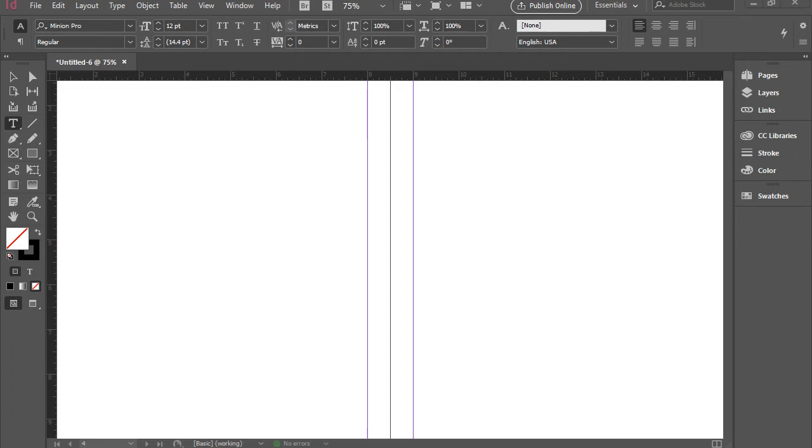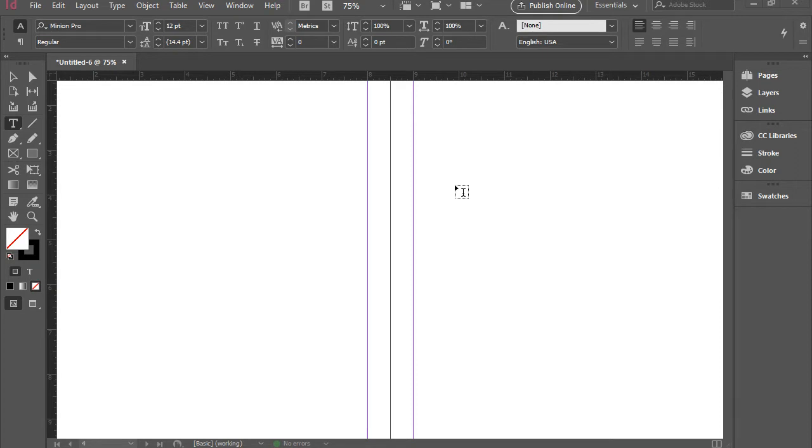Hello everyone, this video is an introduction to Adobe InDesign interface. All the elements in Adobe InDesign are divided into different segments.